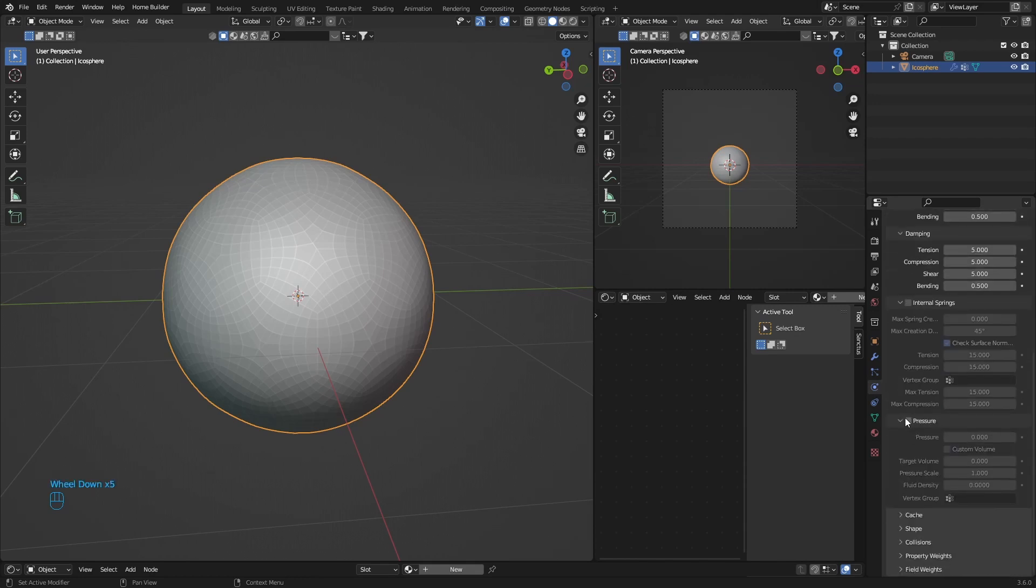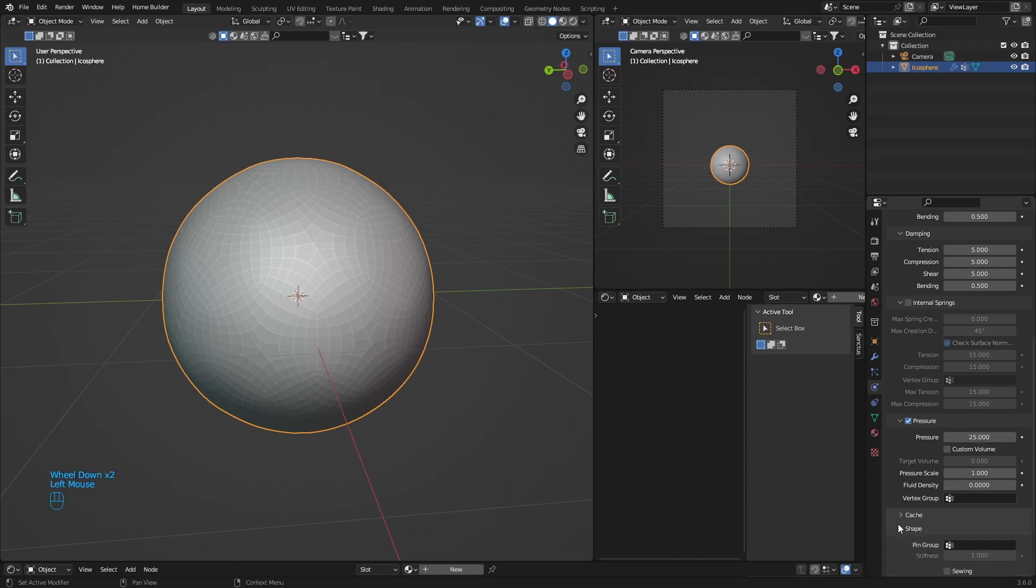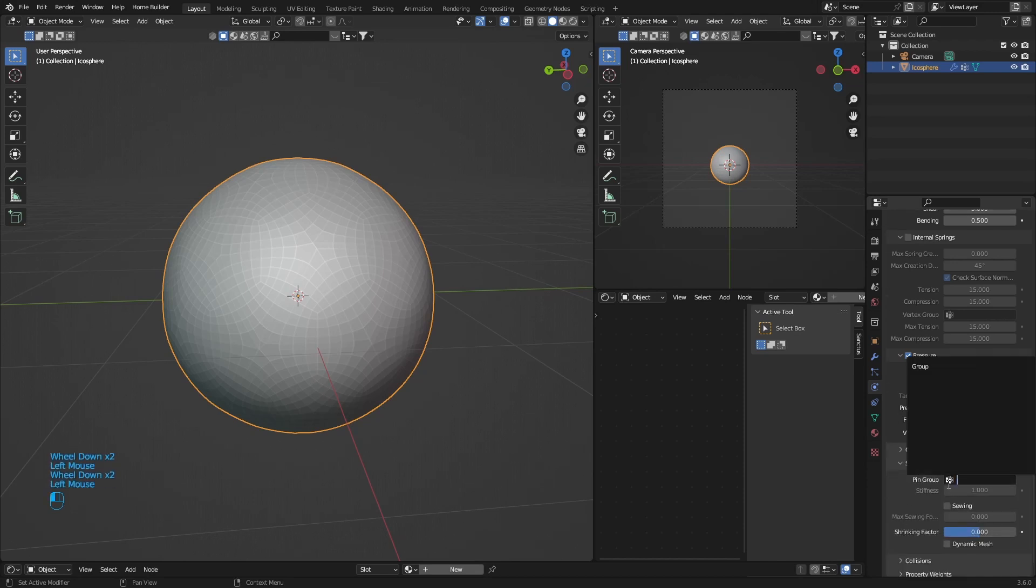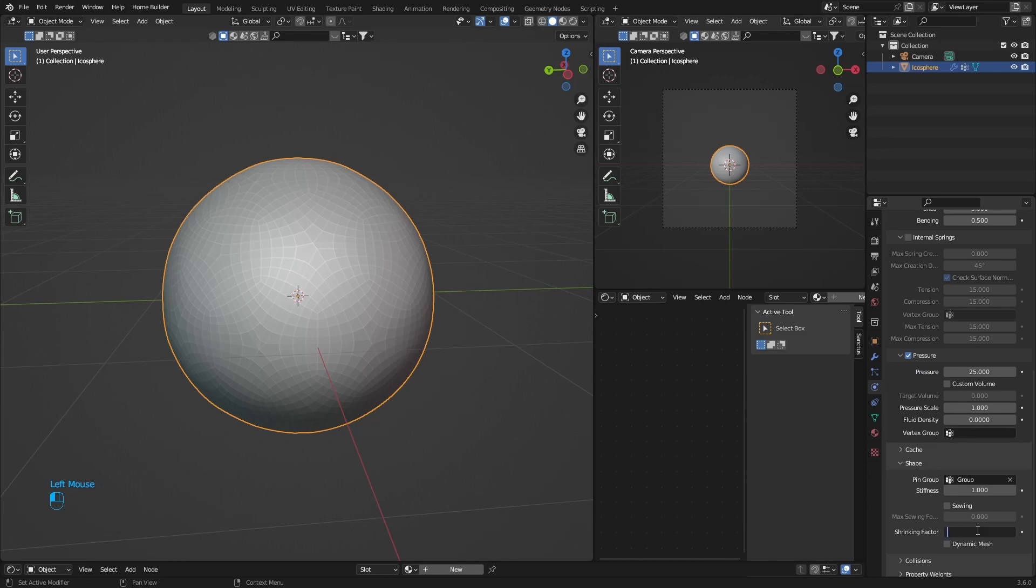Then we go to Cloth and scroll down, find Pressure, then change the pressure to 25. Then go down to Shape, Pin Group, make it the group, change this to minus one.